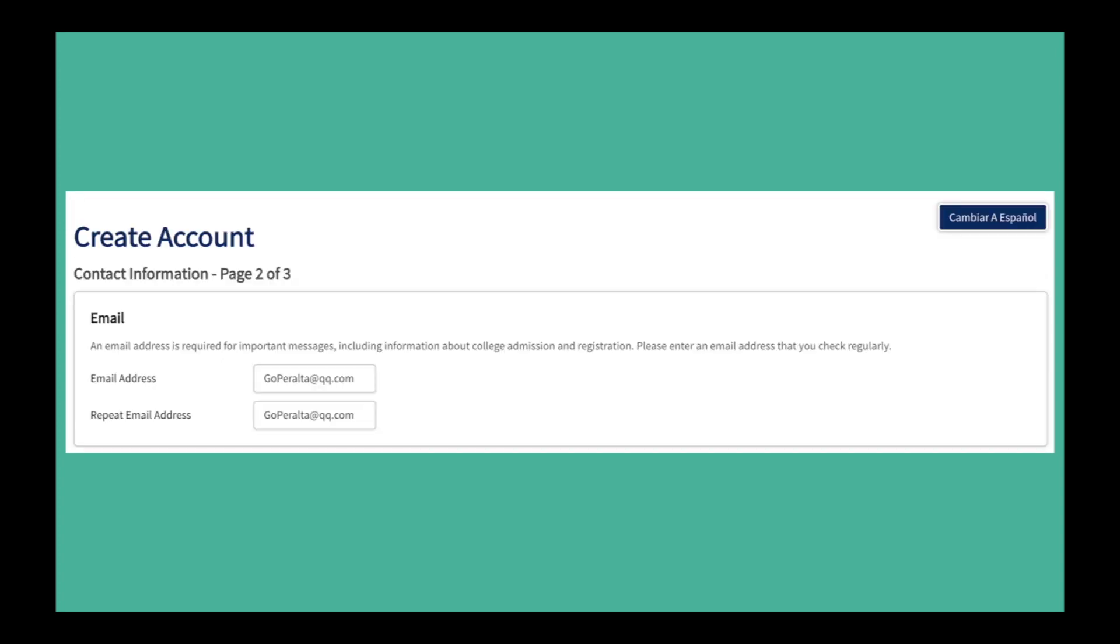Select an email that you will regularly check. Your OpenCCC account information will be sent to this email.